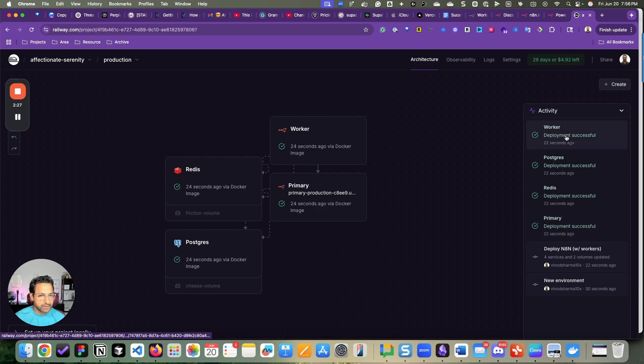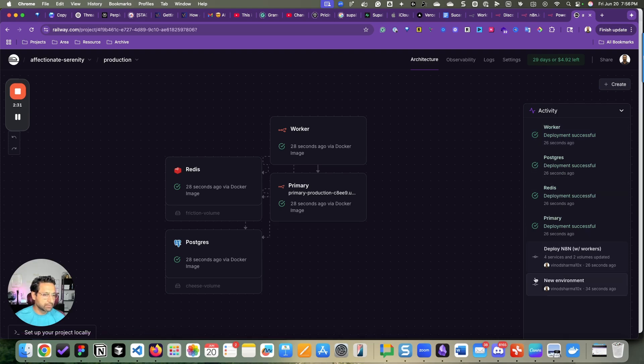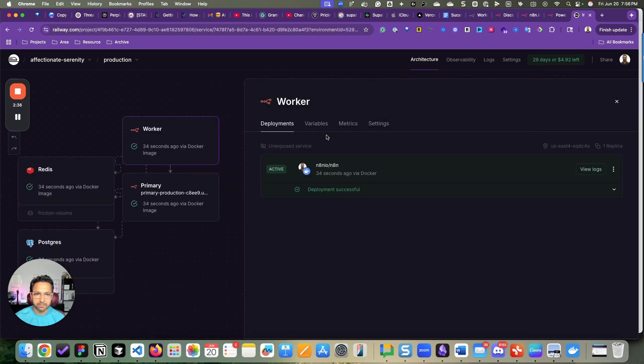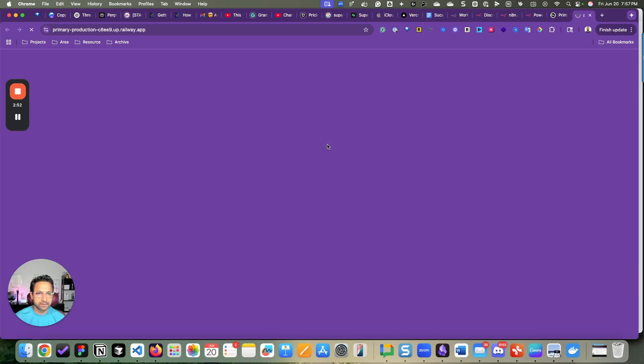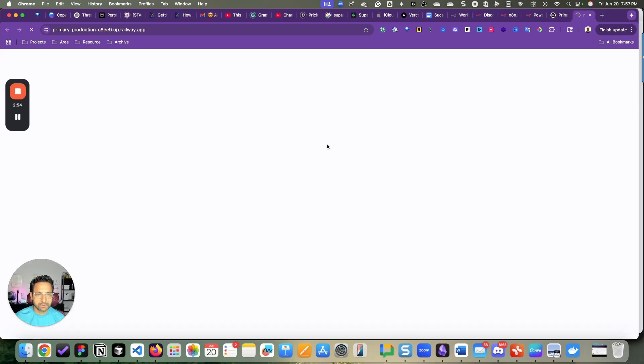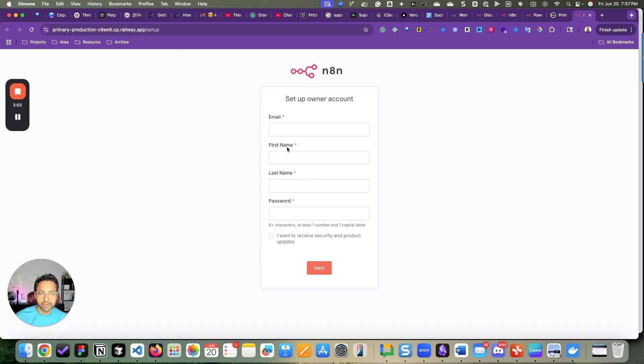All right, so it is deployed. Everything should be working now. Primary. And we click on this hyperlink. And bingo, your N8N instance is up and running.